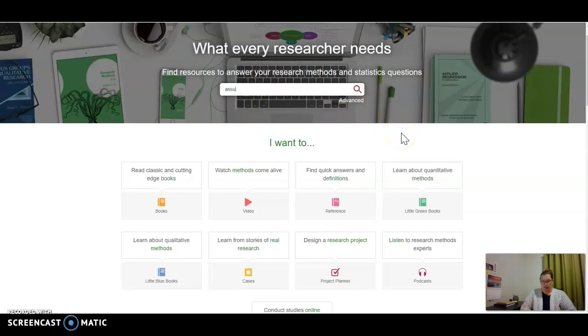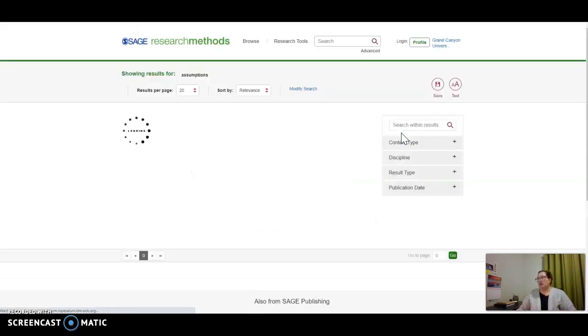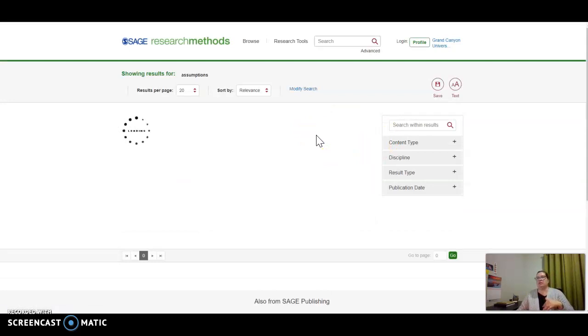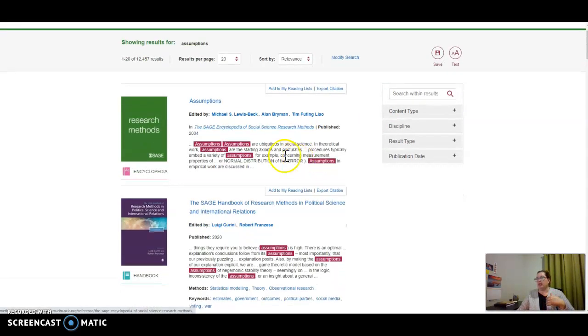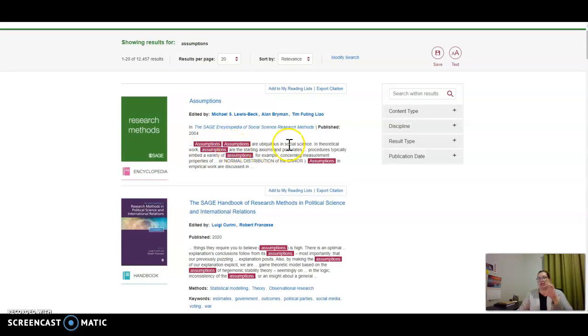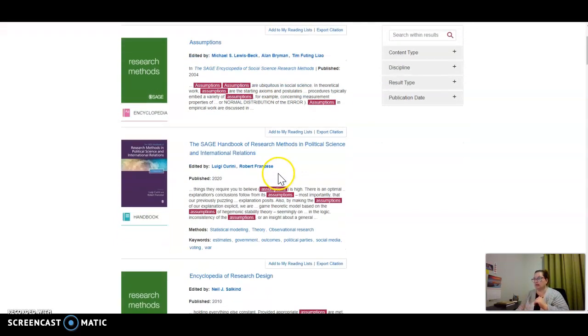I'm going to just plug in the term 'assumptions.' It will pull up a number of different sources that you can look through. It will highlight where the word is mentioned in the text and give you a preview, so you should be able to quickly scan to see what you want to click into.